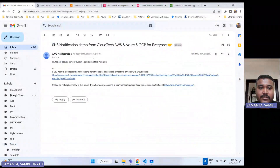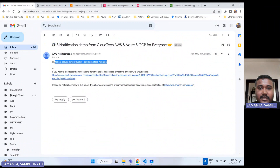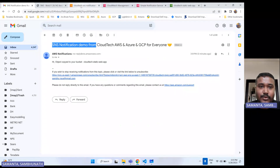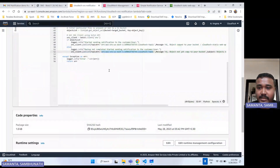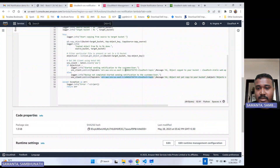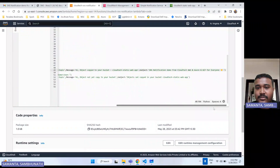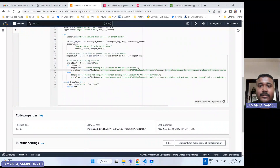In the CloudWatch logs, we can see it is sending — "notification started sending to customer." So hopefully we'll get that notification. And yes — we got the AWS notification! It says something like "Hi, object copy to your bucket" and we are sending a subject.